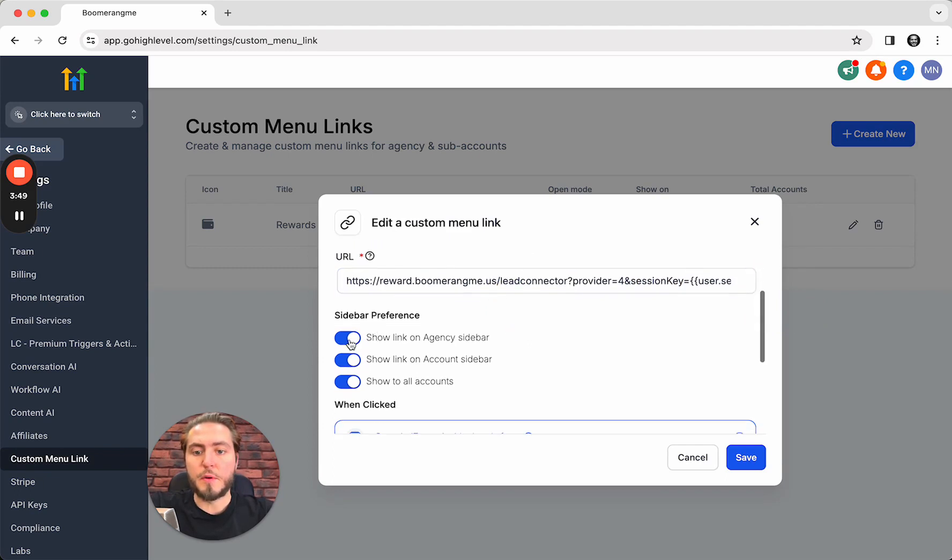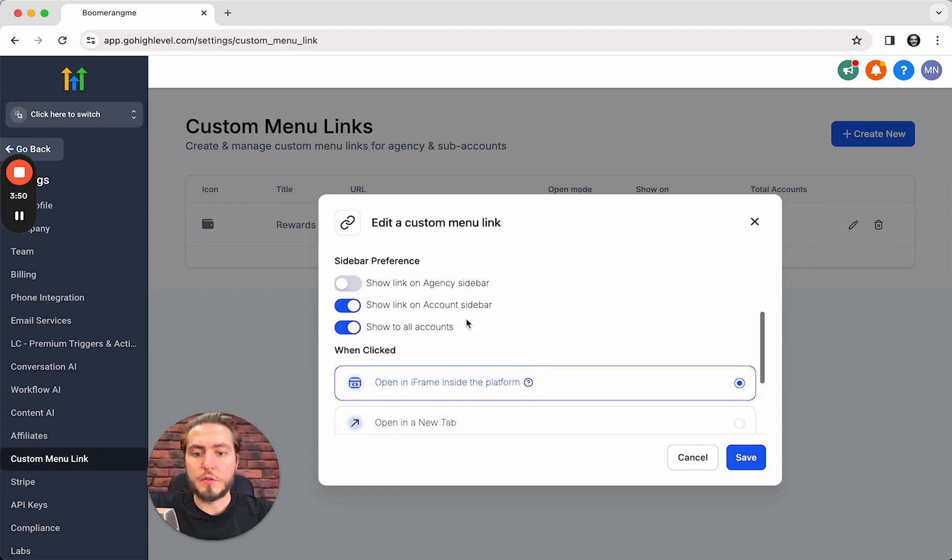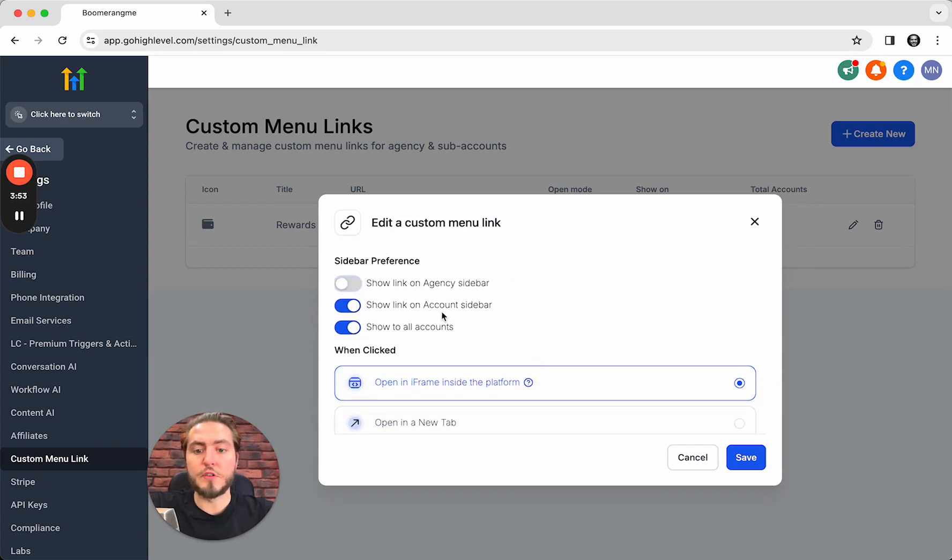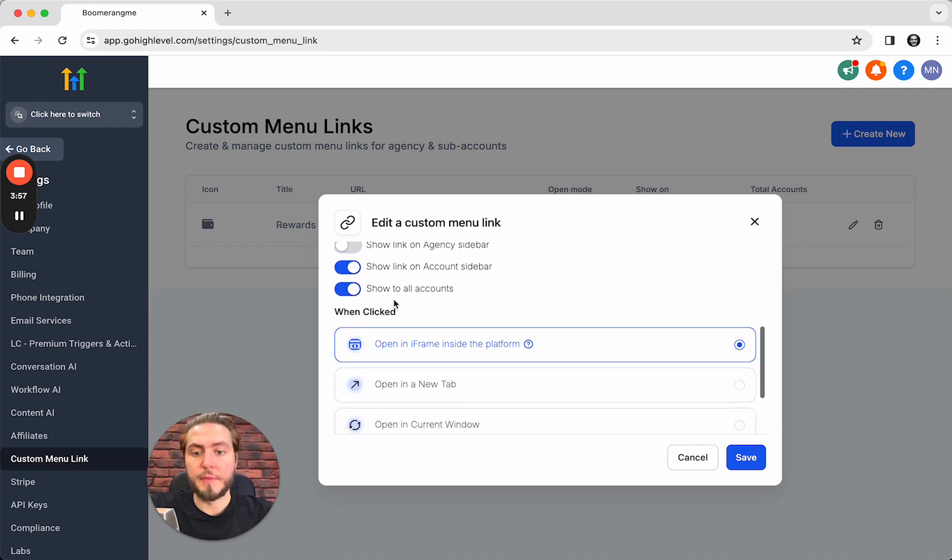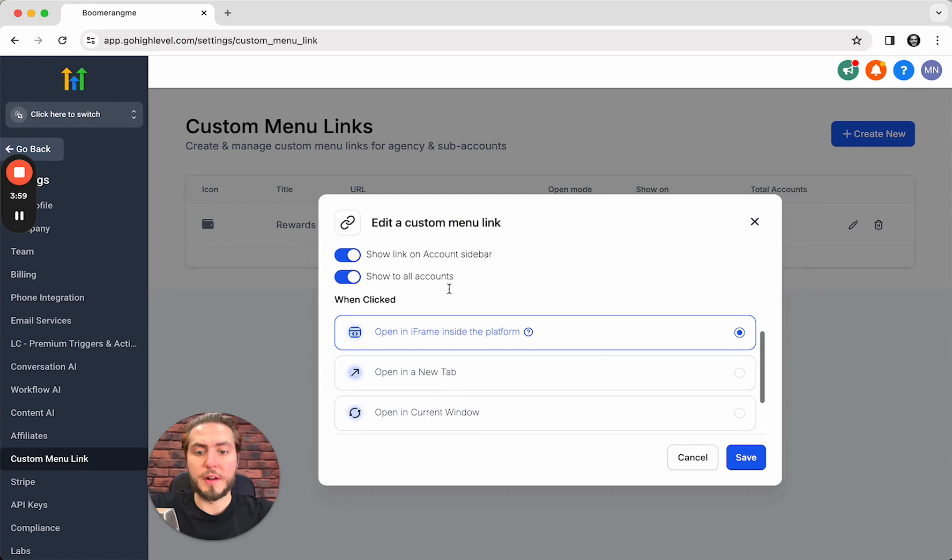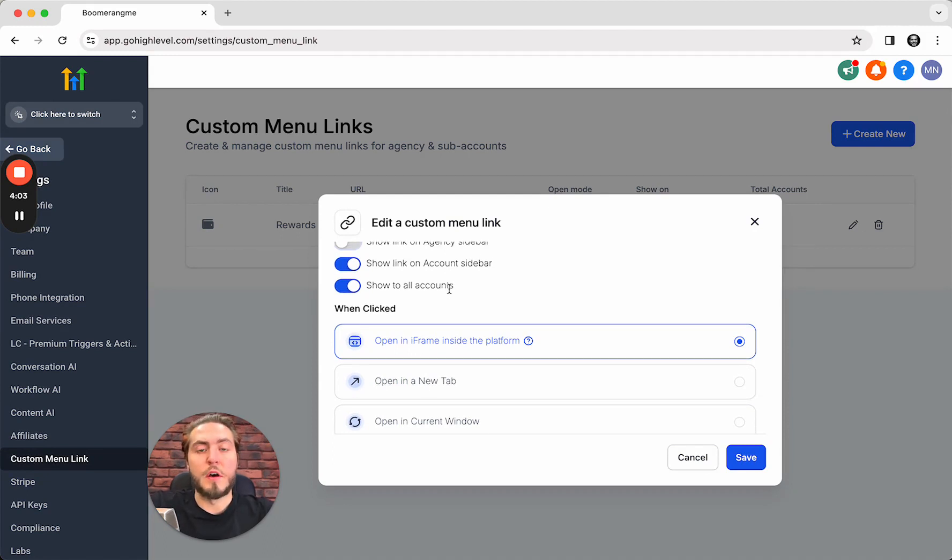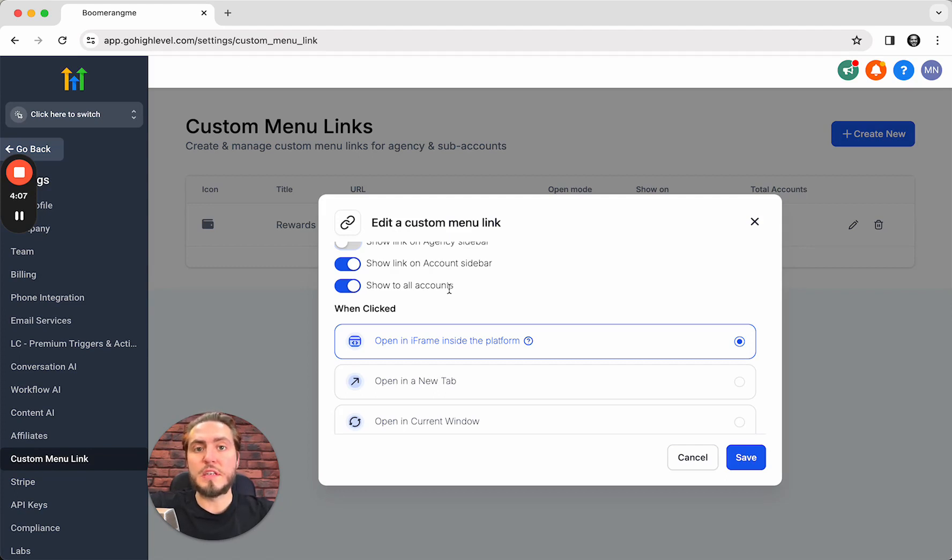I do not want to show this link on the agency sidebar. I just want to show this link for sub accounts on their level and show this link to all sub accounts. When your new client logs into the sub account and you didn't create the same sub account in Boomerang.me before,